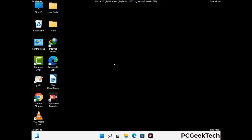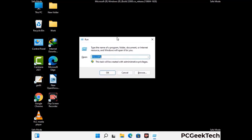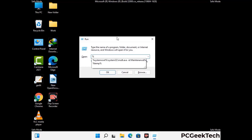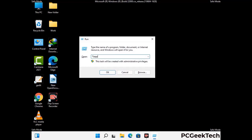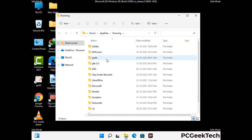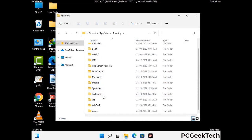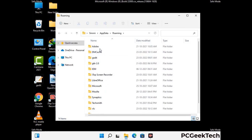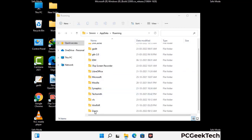Now we are going to remove virus-related files and folders from the computer. Press the Windows button and R button together to open the Run box, type in %appdata% and press Enter. Find and remove any suspicious files or folders related to the virus, and look for any files created at the time the virus attacked your PC. Be careful and don't remove any important folders.